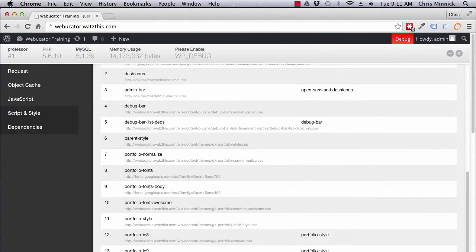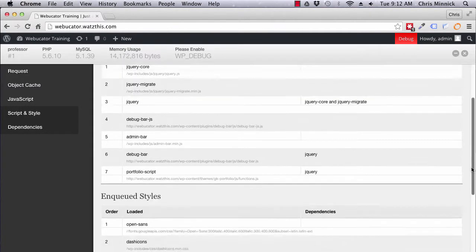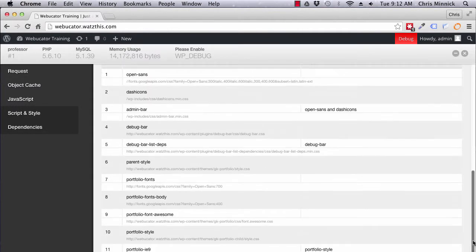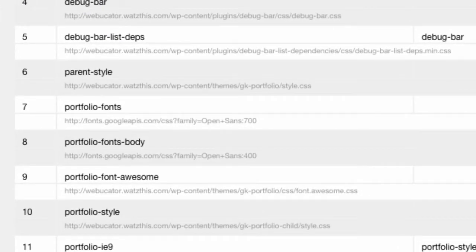Now if I go back to the debug bar and reload script and style dependencies, those two stylesheets are no longer being loaded.